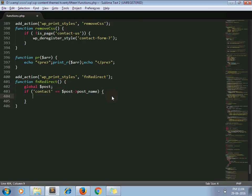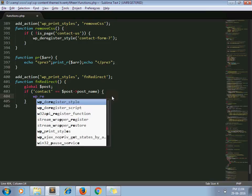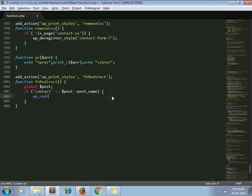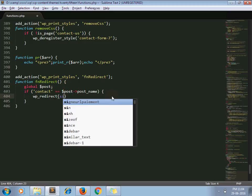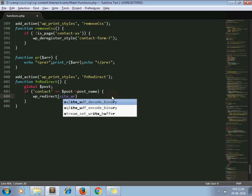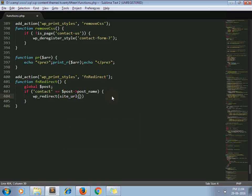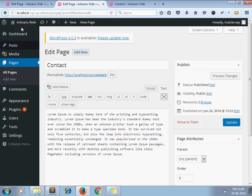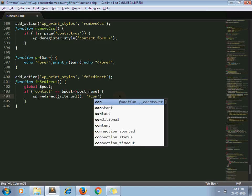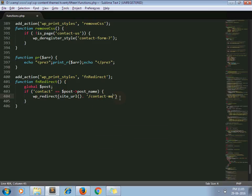Then use the WordPress wp_redirect() function and pass site_url() with your new page slug. In my case that is 'contact-me', and then call die().